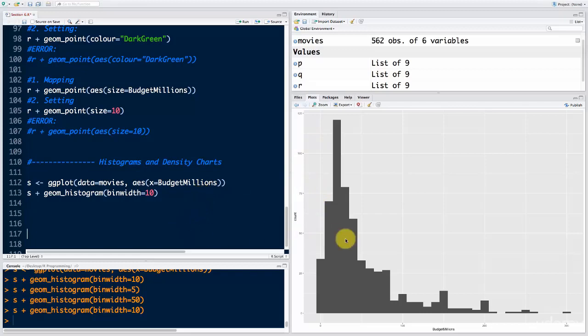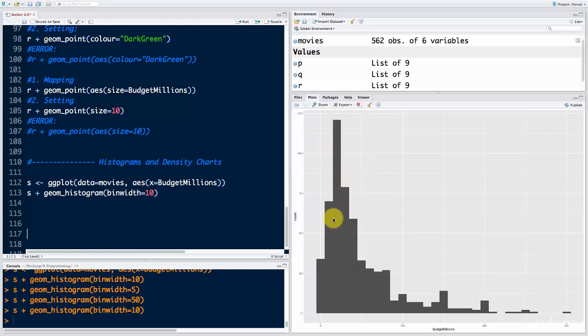It looks like a skewed normal distribution. Most movies have a lower budget somewhere around 30 million, plus or minus a couple of 10 million. So how do we add color to this?